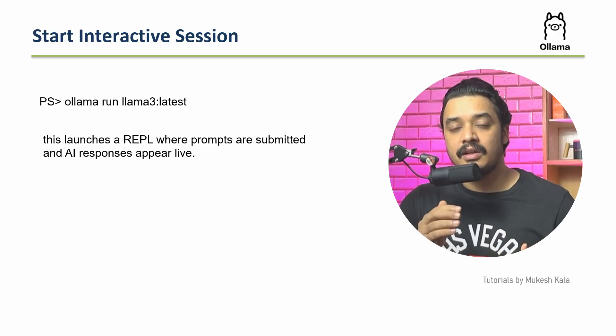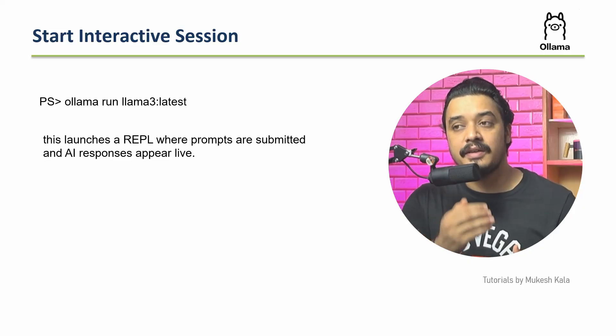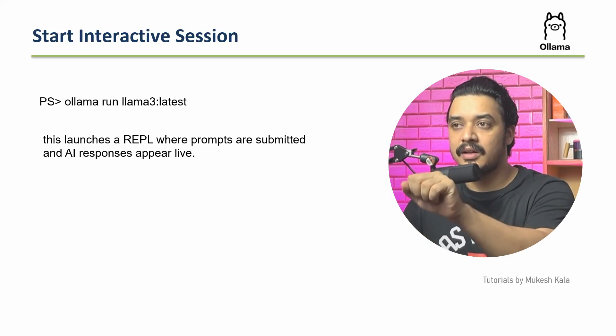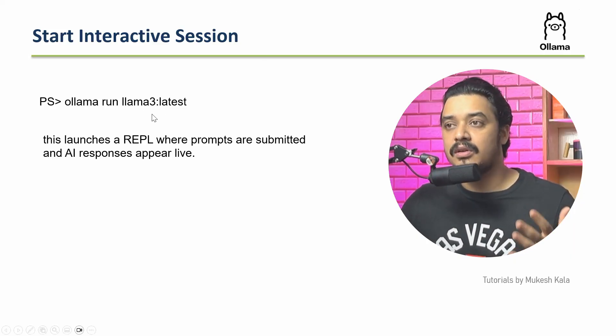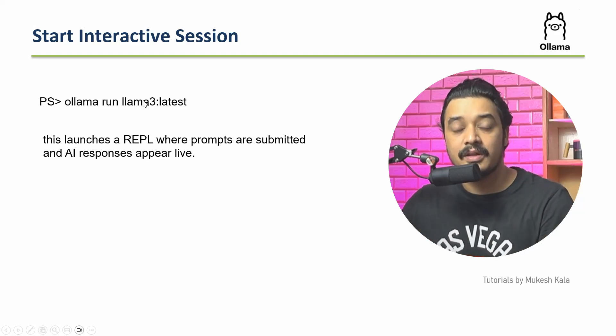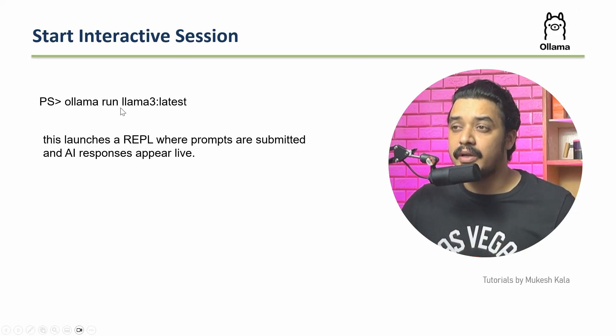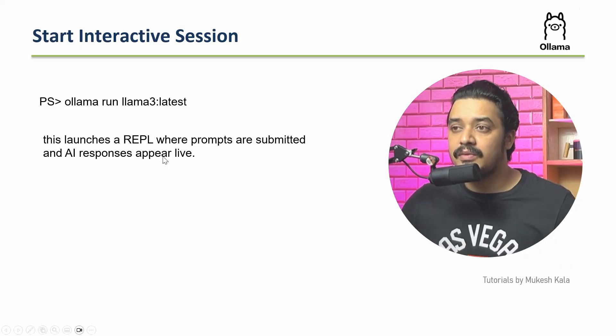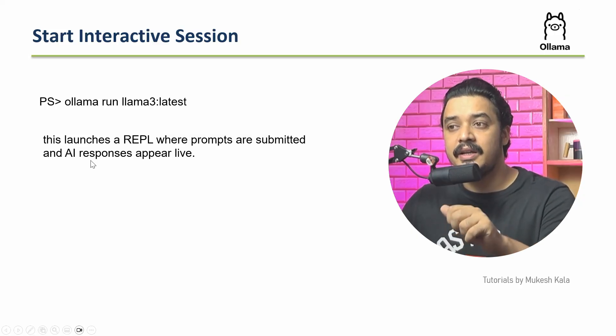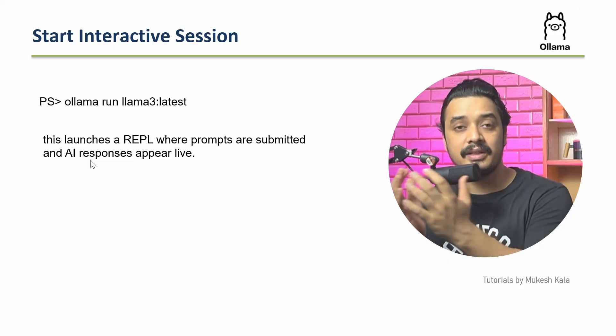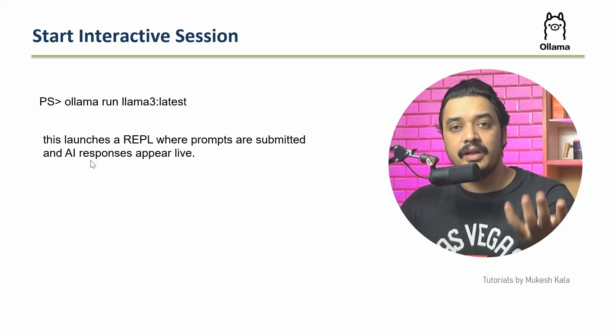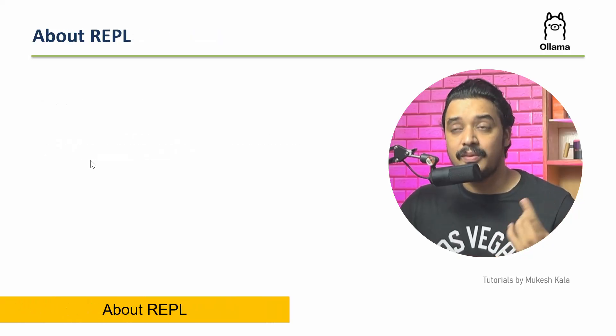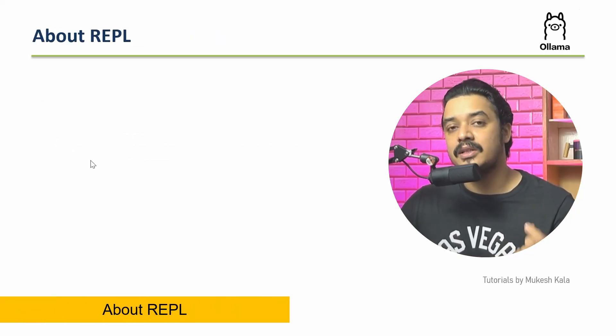...where I ask a question and Ollama gives me a response, I use the command 'ollama run' followed by the model name. For me, I have installed llama3 latest. What happens in the background when you launch this query is it launches something called REPL, where prompts are submitted and AI responses appear live.